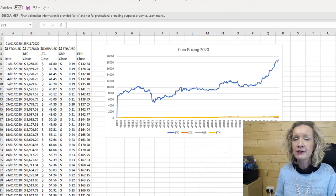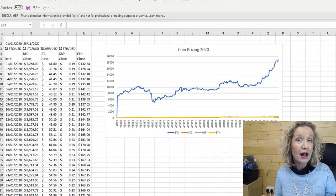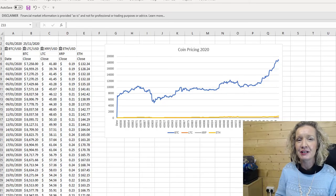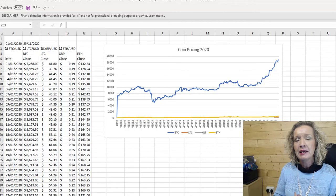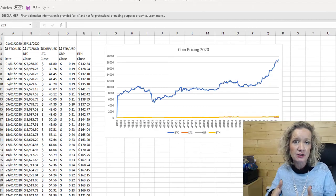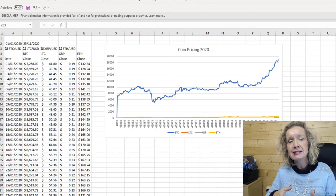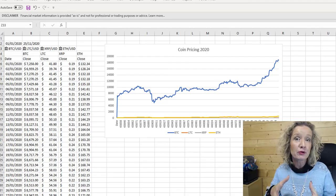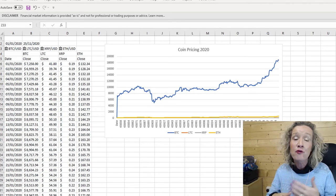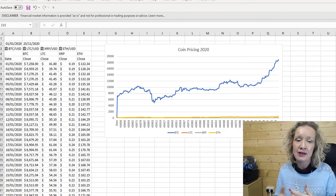Hey everybody, it's Paula here from the XL Club and welcome to another XL video. In today's video, we are going to look at creating an index chart, and we're gonna create this index chart from cryptocurrency prices for four cryptocurrencies for the year 2020 to date.